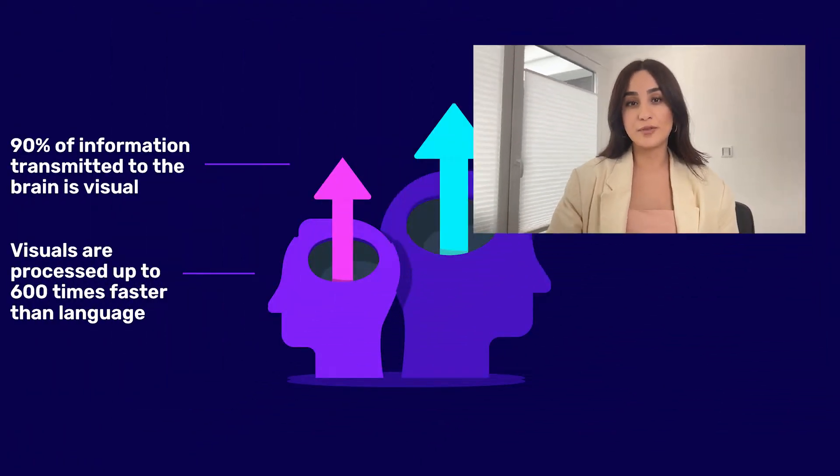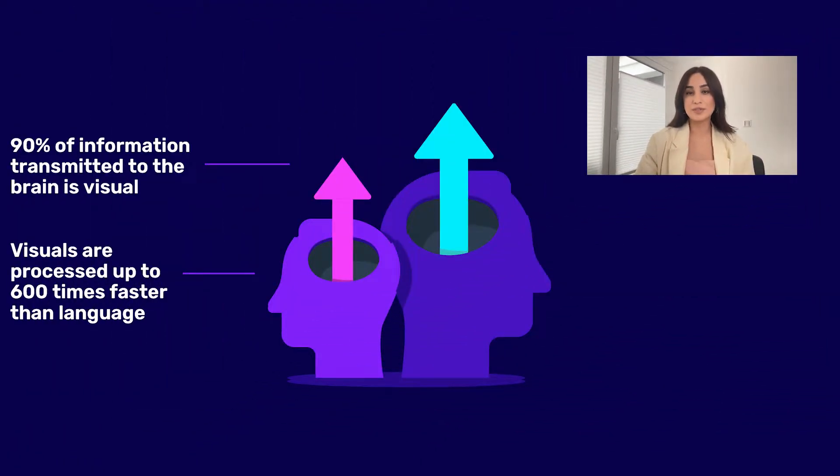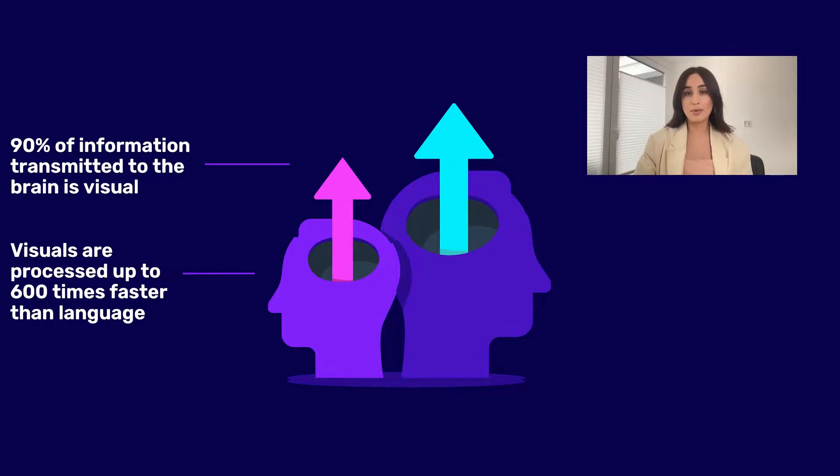So let's start with some facts. Research shows that 90% of information transmitted to the brain is visual and also that visuals are processed up to 600 times faster than language. So considering this, we need to rethink the way we transfer information and start displaying content optimized for online reading by adding more visual elements to our Confluence pages.